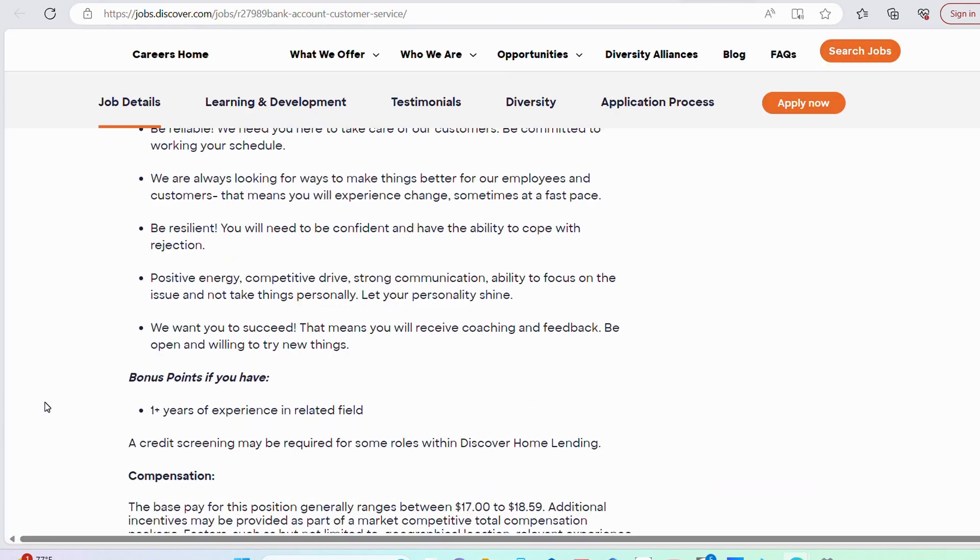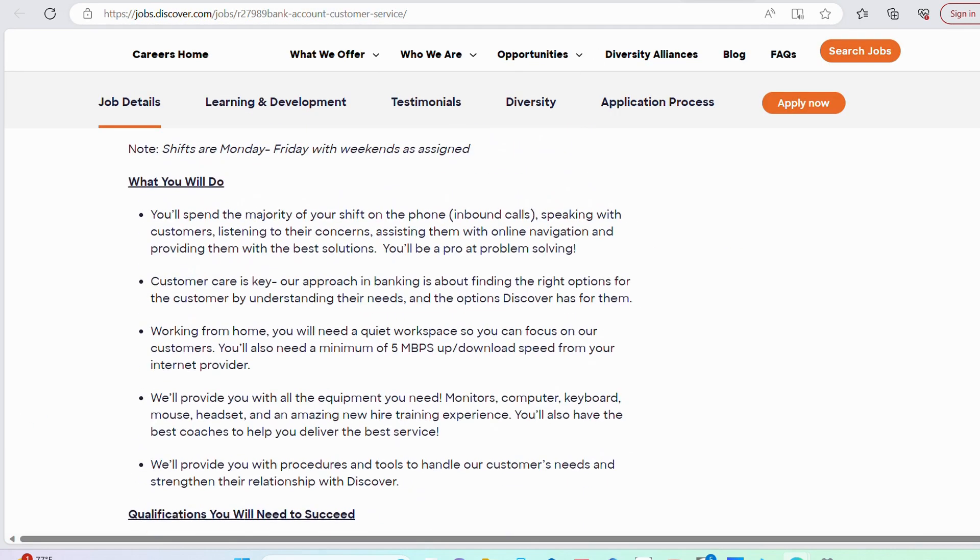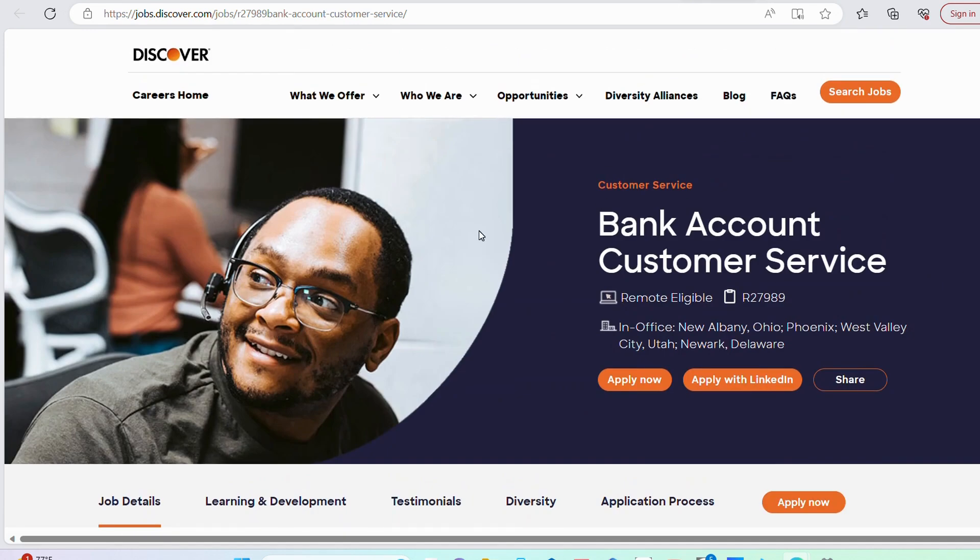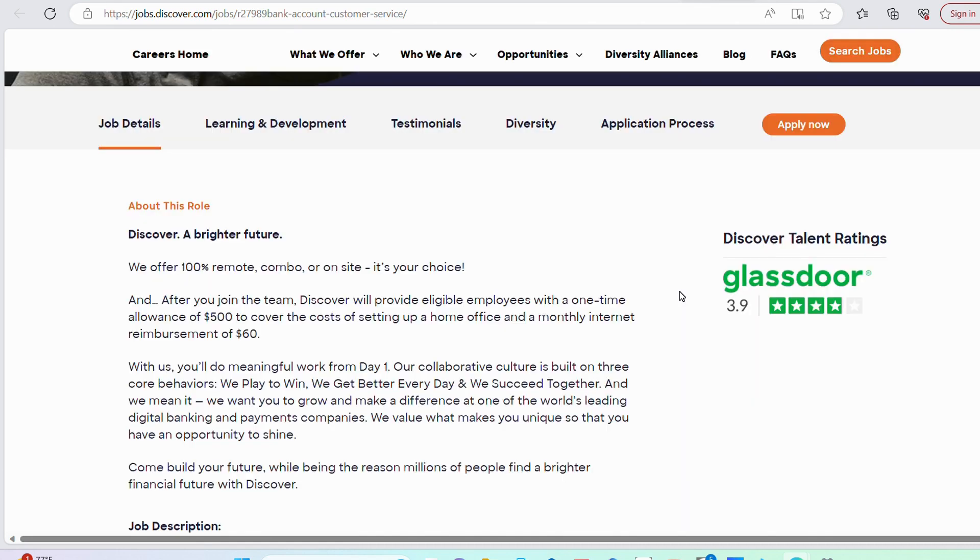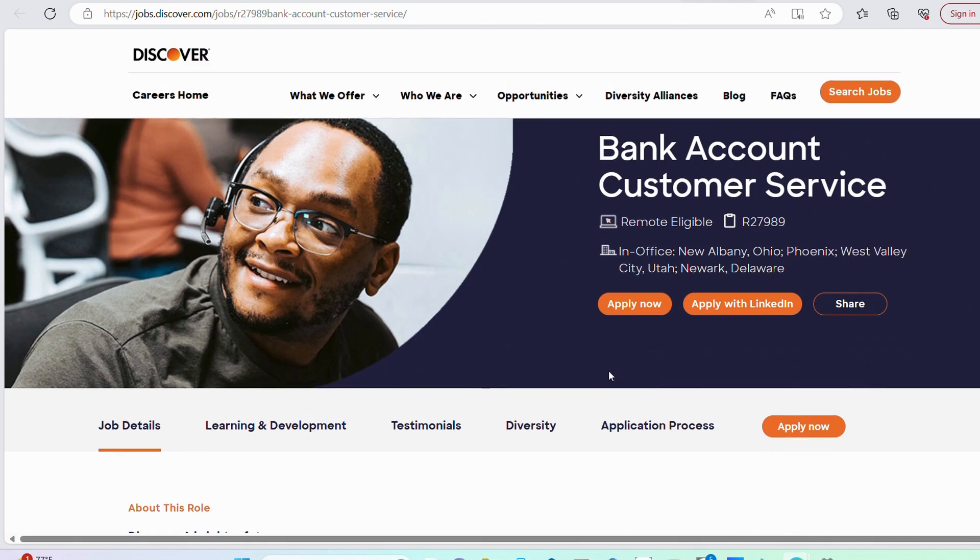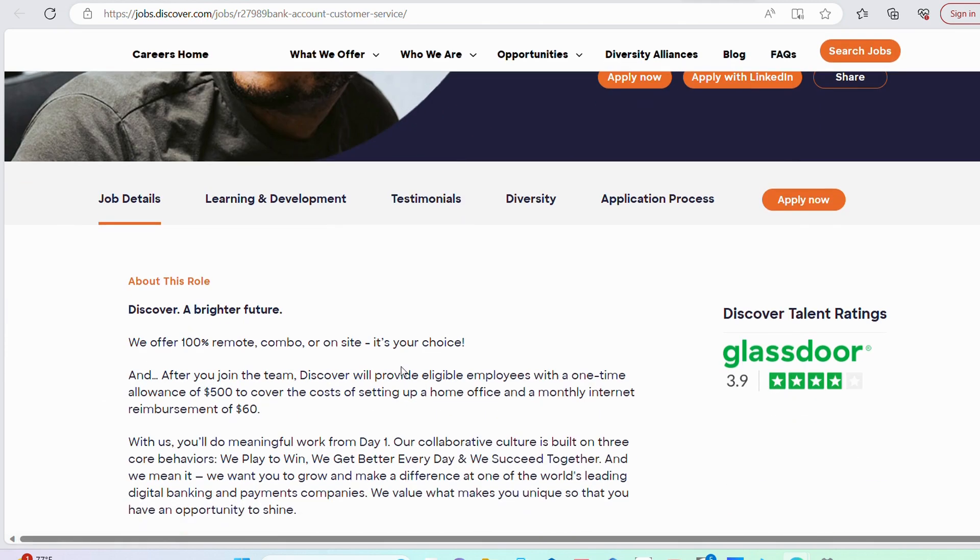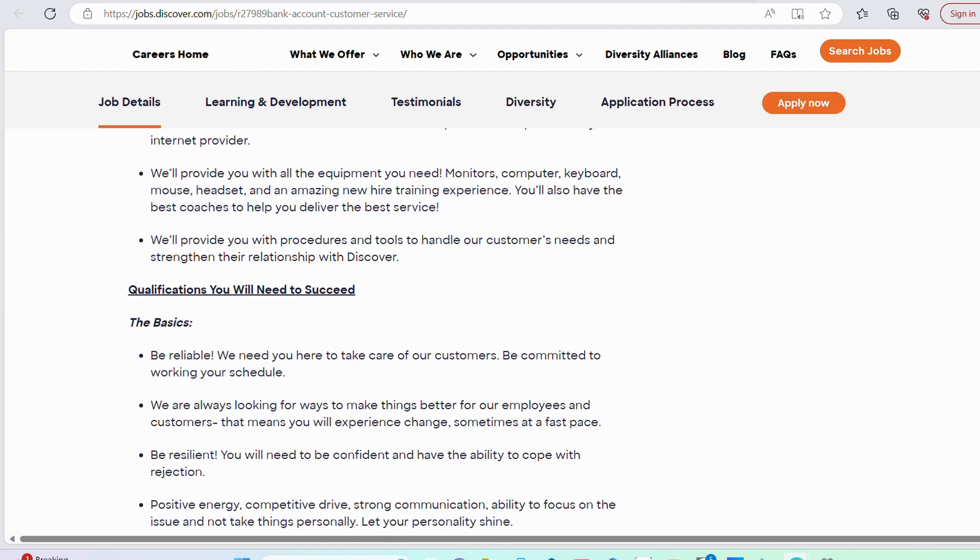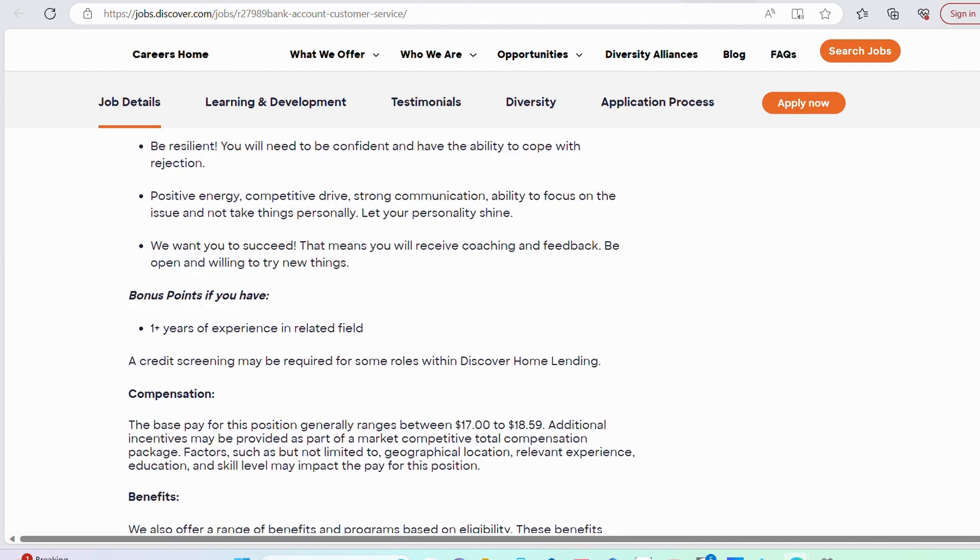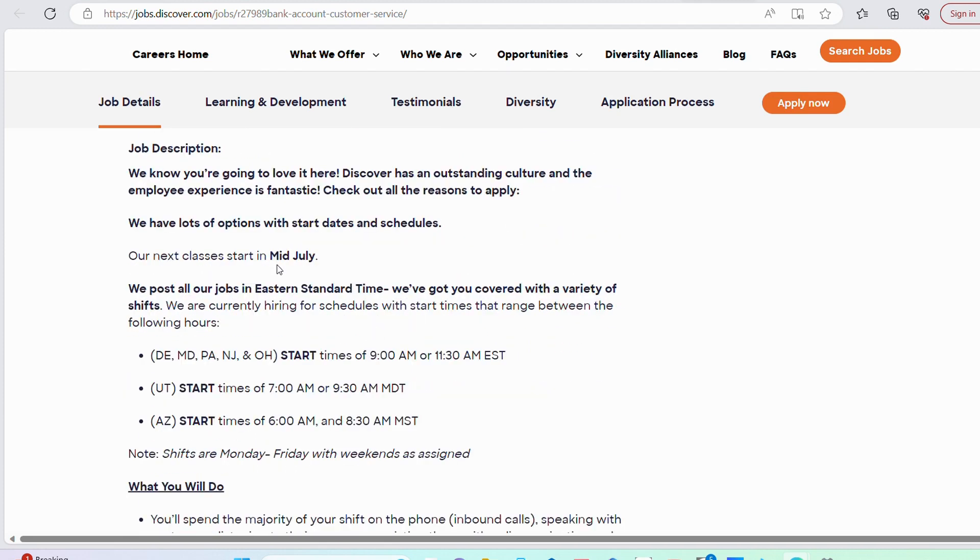The next opportunity is with Discover. Discover is looking for a bank account customer service associate. You're going to be focusing on bank accounts, checking accounts, savings accounts. This position is 100% remote and you've been given the option to do either hybrid or fully remote. With Discover, you get $500 towards equipment setup and $60 towards your internet. You are trained to do the job, which is really cool. This opportunity is starting mid July. That is when they're going to commence your training.